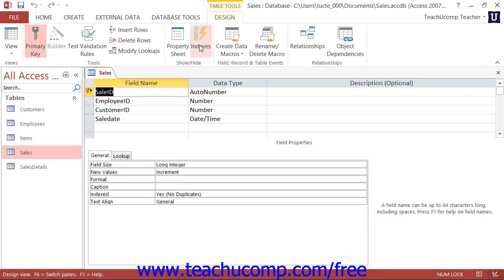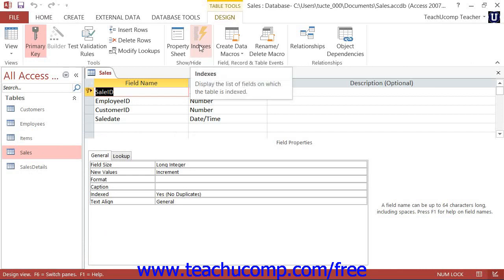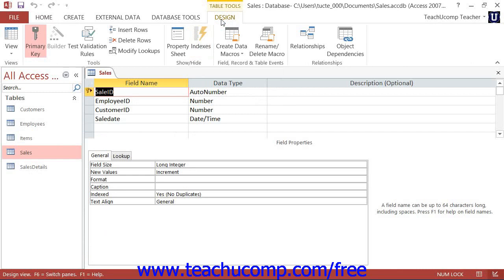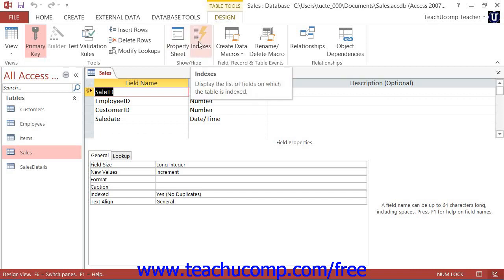Next, click the Indexes button that appears in the Show Hide button group on the Design tab of the Table Tools contextual tab to view the indexes for your selected table in a separate Indexes dialog box.